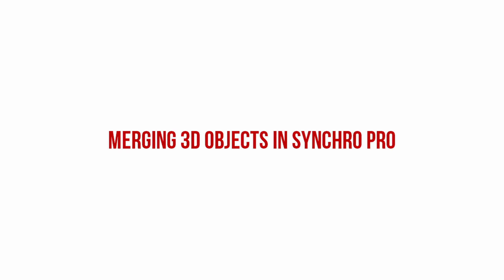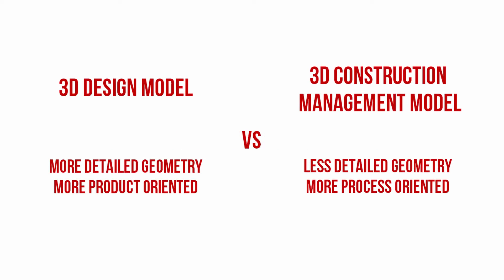This video demonstrates how you can merge 3D objects in Synchro Pro. This feature allows you to turn your detailed 3D design model into a lighter version that is more suitable for the 4D management process.